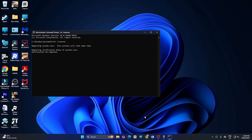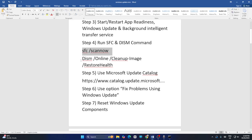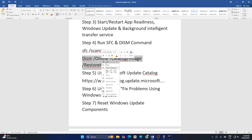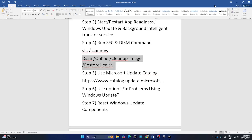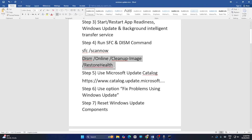Once the SFC scan is done, copy the DISM command and paste it into the same Command Prompt window. Wait for it to complete. Once both steps are finished, move on to the next fix.